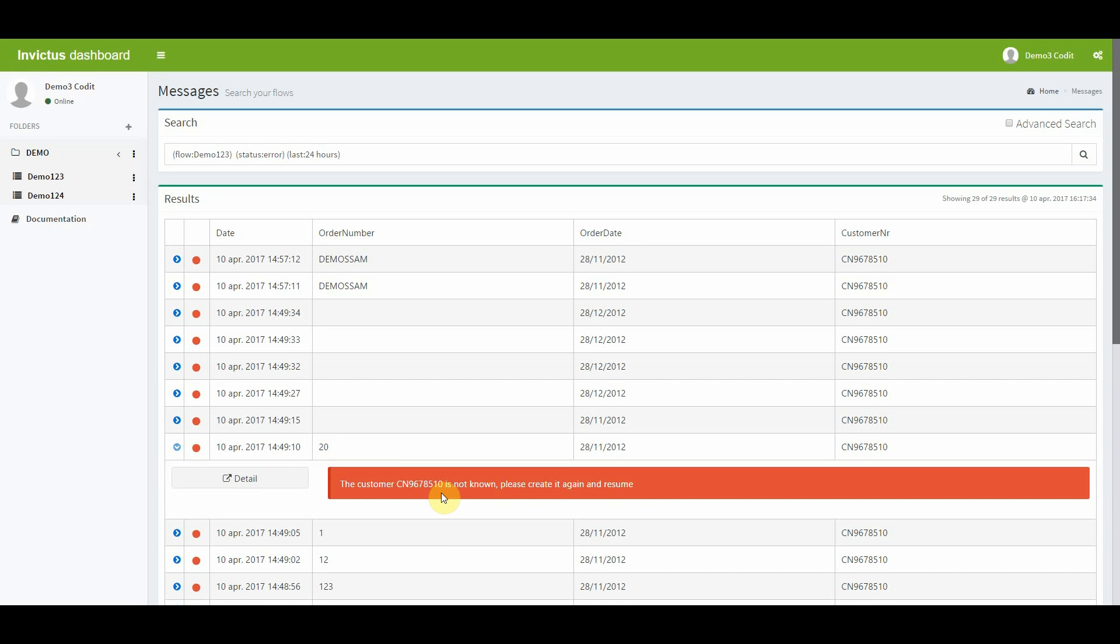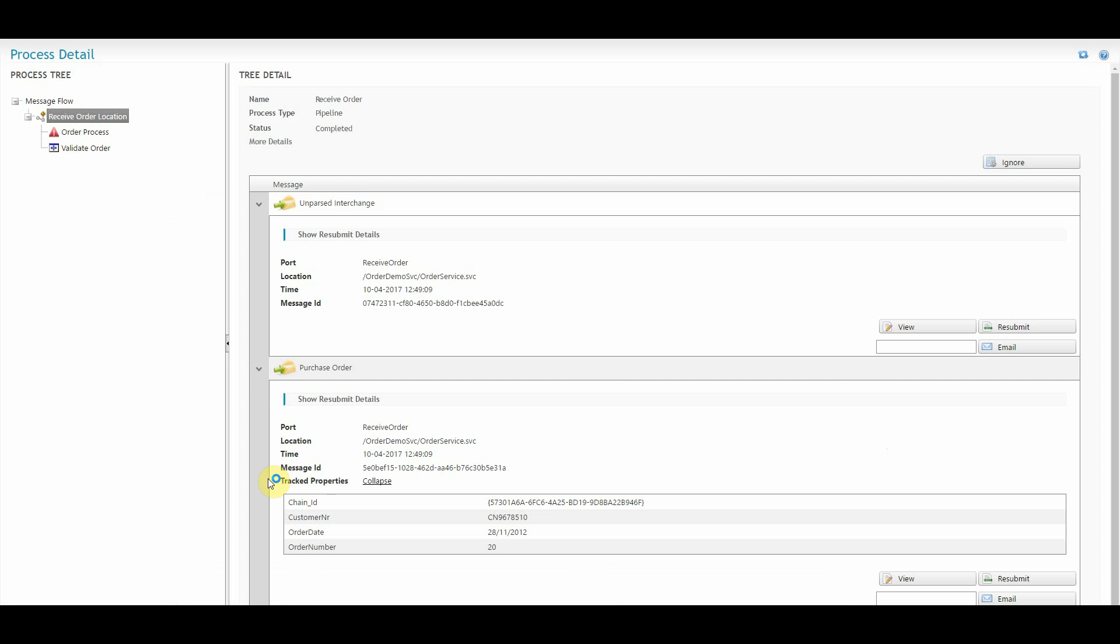If you want to handle this message, you can do so by clicking on detail. This brings you to a more detailed overview. On the left, you get to see the list of message instances that were being processed by the selected instance. The top table on the right gives you more information about the selected instance itself. In this screen, you can undertake several actions. You're able to ignore, view, resubmit or email the message.